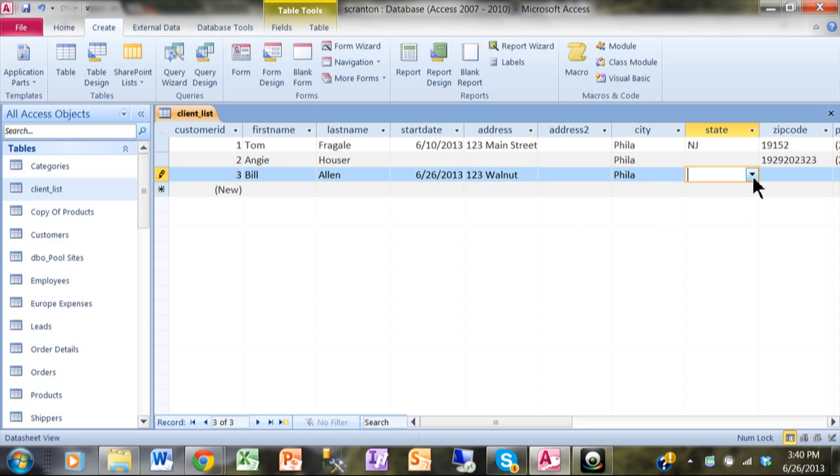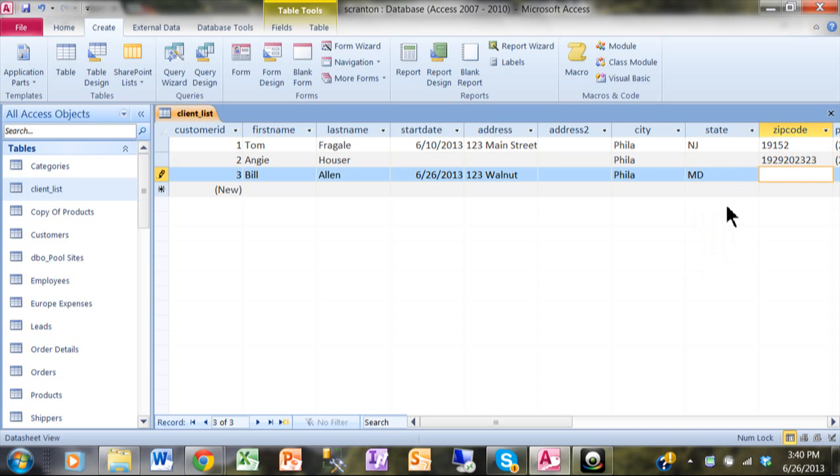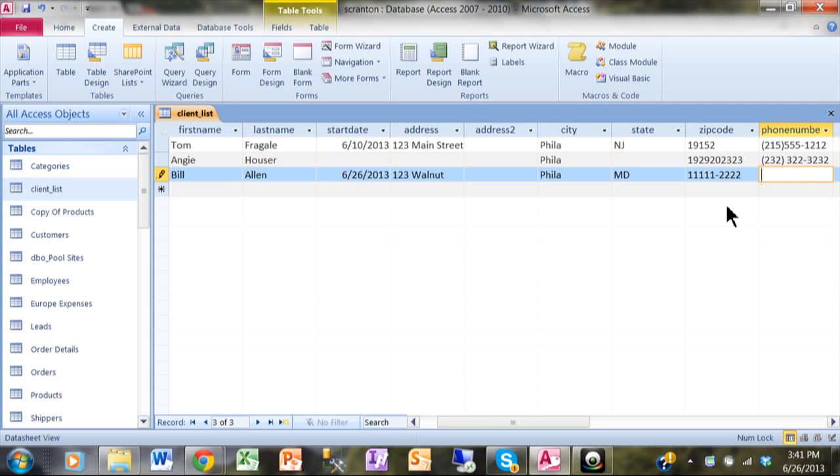Now in a previous video, I showed you how to use a lookup wizard to make that pulldown right there. Now let's go over to the zip code. A lot of times we'd like to have the dash come up for the zip code. This time I have to kind of type that in, so that's one thing I want to use the Input Mask Wizard for, is to have that dash come up for the zip code. Now notice when I go to the phone number field, the parentheses and the dashes automatically come up.